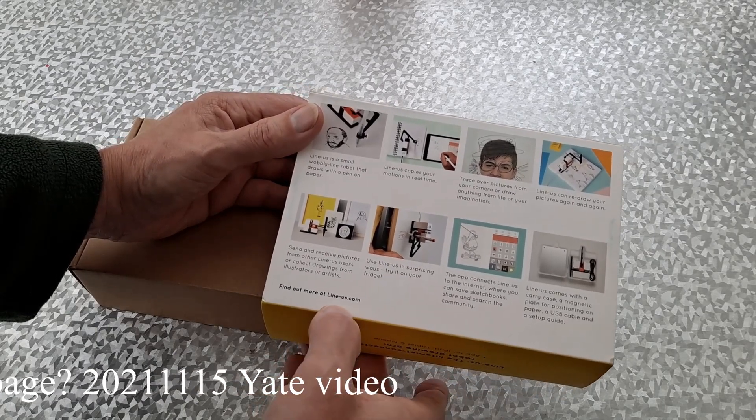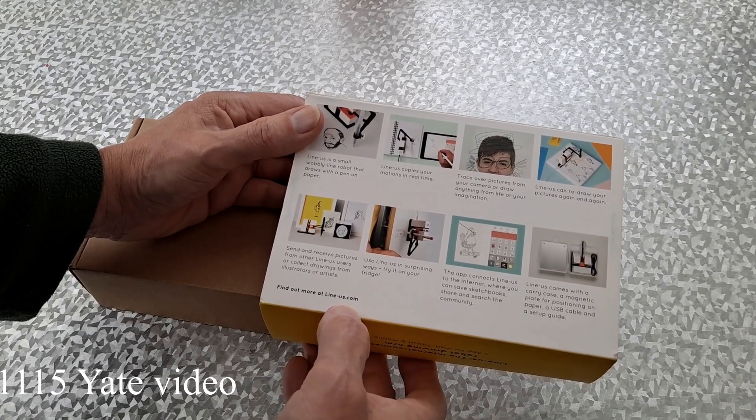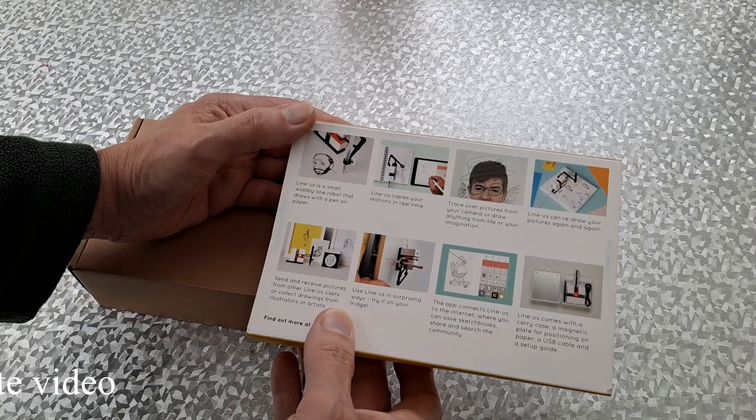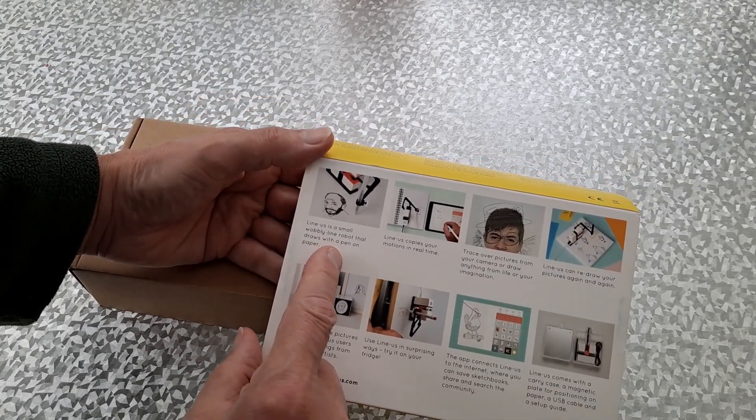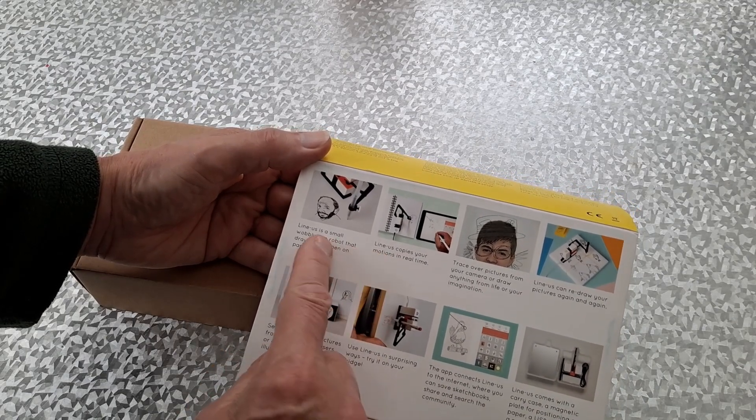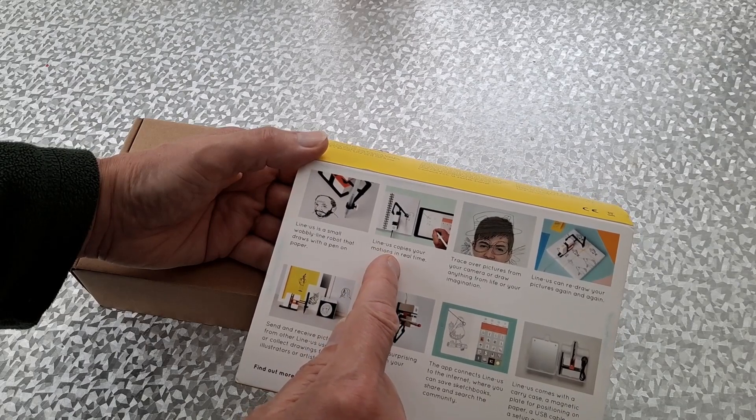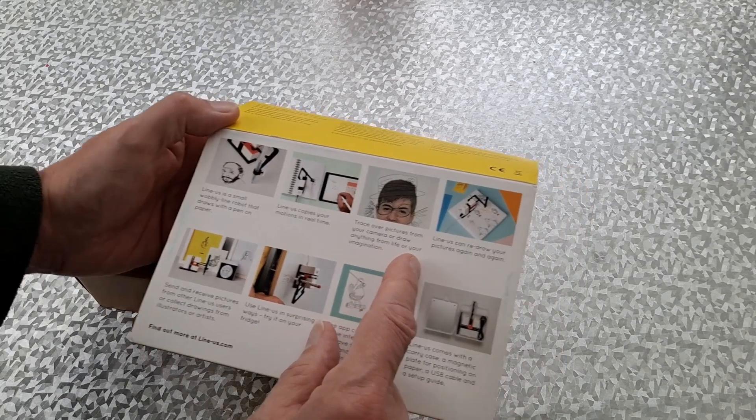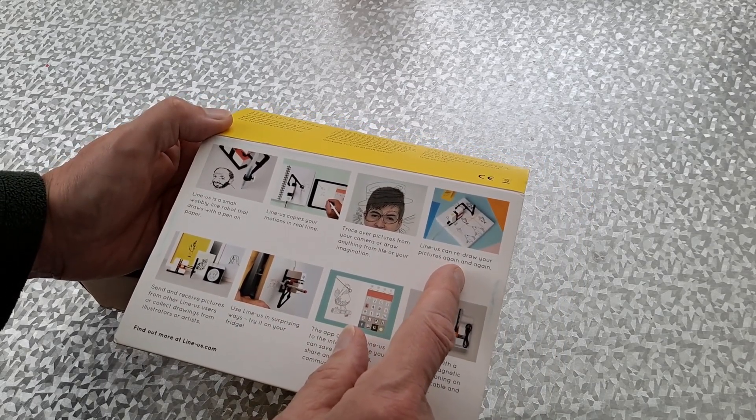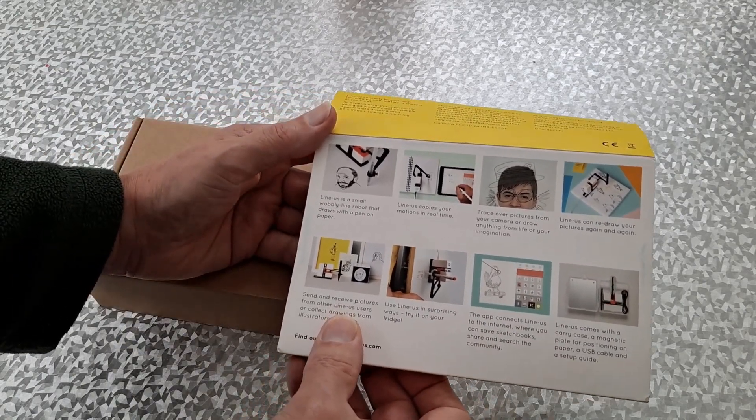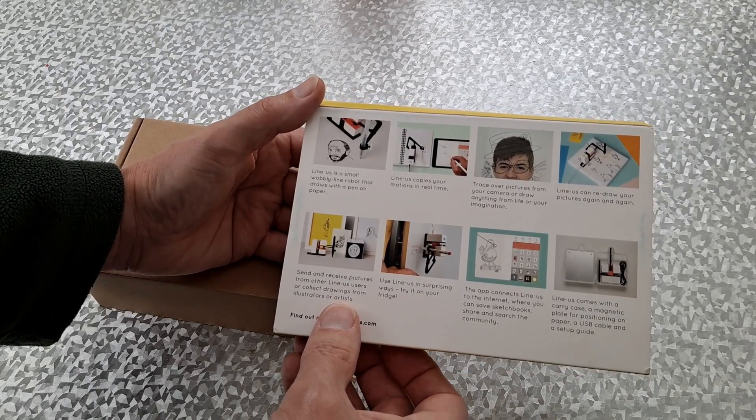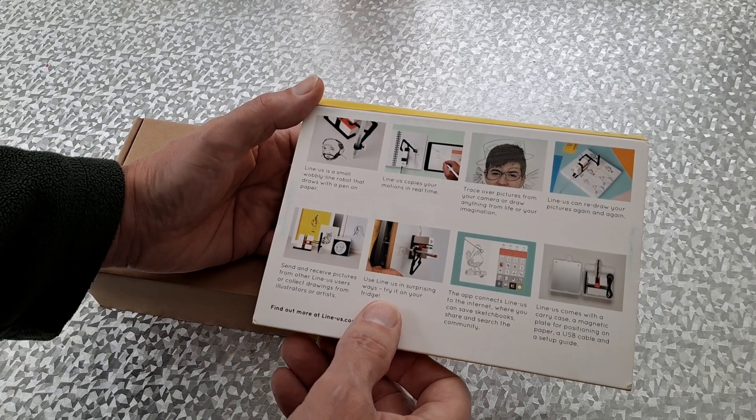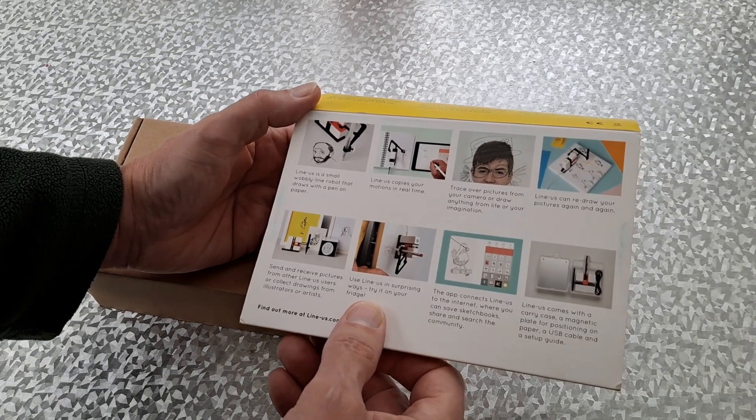Find out more at line-us.com. Line-us is a small wobbly line robot that draws with a pen on paper. Line-us copies your motions in real time. Trace over pictures from your camera or draw anything from life or your imagination.